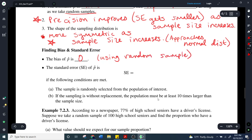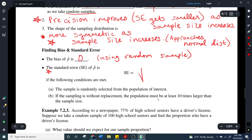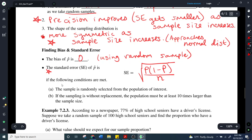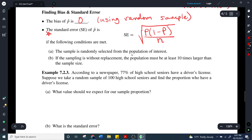How do we calculate the standard error? This is a really important formula we're going to use quite a bit. The notation is SE — square root of P times (1 minus P) divided by N. To compute the standard error: square root of the population proportion times one minus the population proportion, divided by N. This applies as long as: the sample is randomly selected from the population, and if sampling is done without replacement, the population must be at least 10 times larger than the sample size.